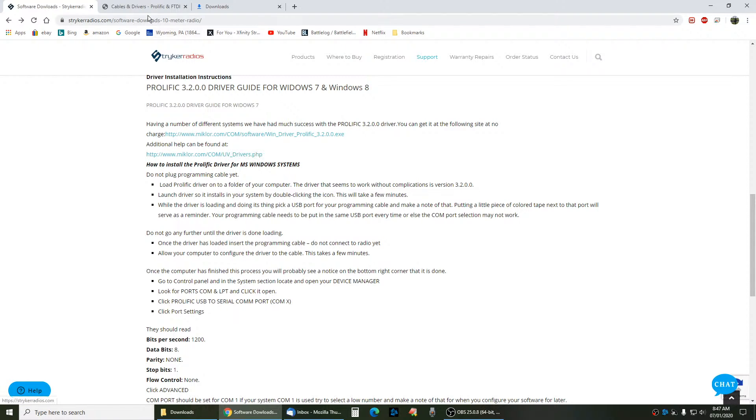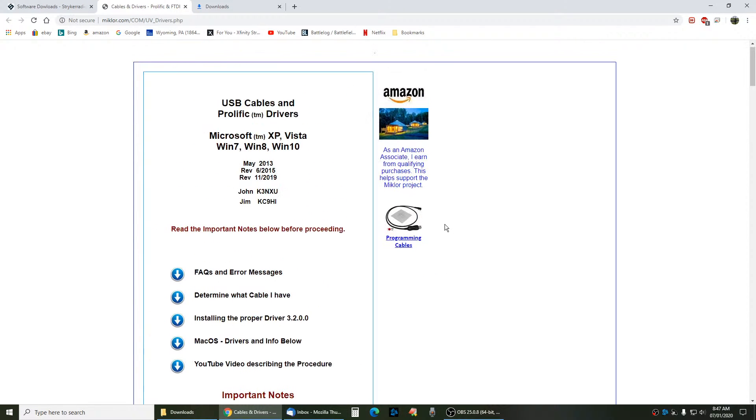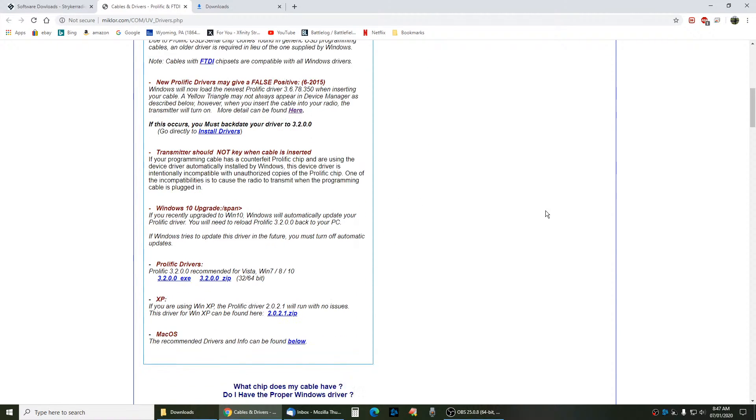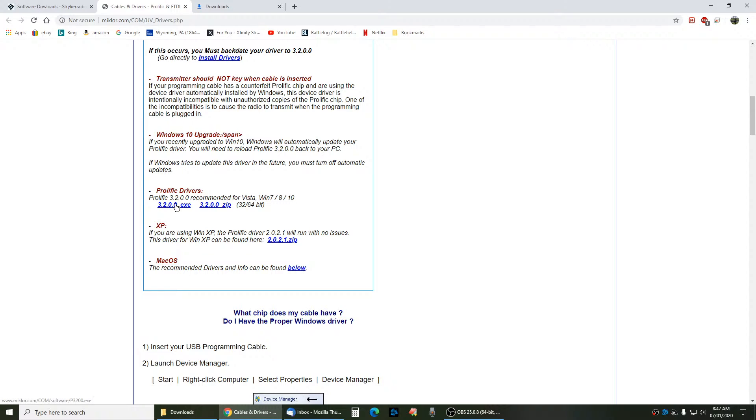When you click on this link, it brings you up to cables and drivers. What you want to do is go down here. If you're running Windows XP, it's here. Mac OS, it's here. This is the one you want right here: 3-2-0-O-E-X-E, Prolific Drivers. You go ahead and download that.